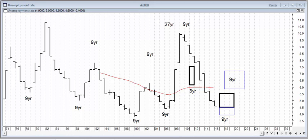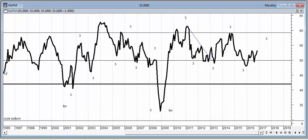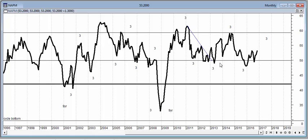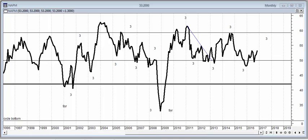This is the ISM PMI manufacturing, one of my favorite indicators to tell us what the economy is doing, and it looks as though in late 2015, a three-year business cycle, which is a component or increment of the nine-year business cycle, bottomed, and the PMI manufacturing is improving, and it's probably going to do so into 2017, but may well peak in 2017.